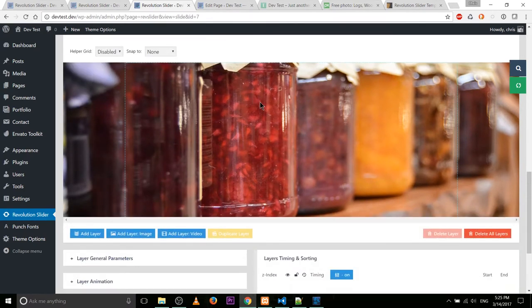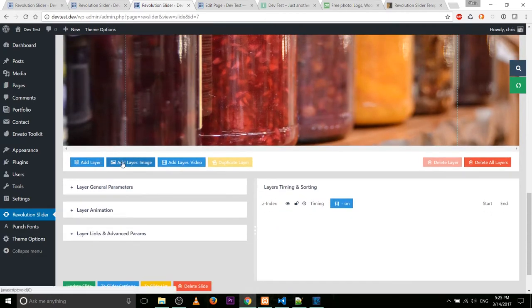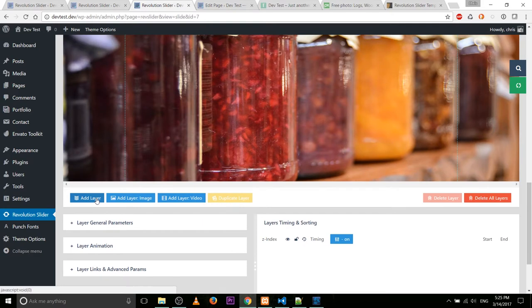So what we need to do next is add some layers to this, unless you just want a blank image slider. You have two options: 'Add Image' or 'Add Layer'. If you want to do text, you're going to be looking at 'Add Layer'. If you want to include an image — ideally a transparent one — you would go to 'Add Layer Image'. Video is also an option, but the use cases for that are going to be kind of limited.